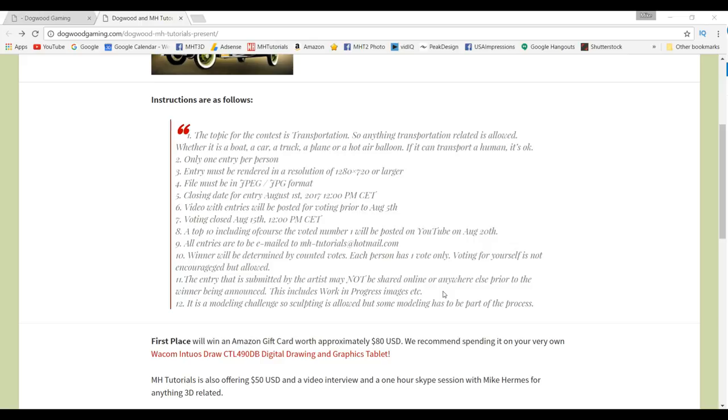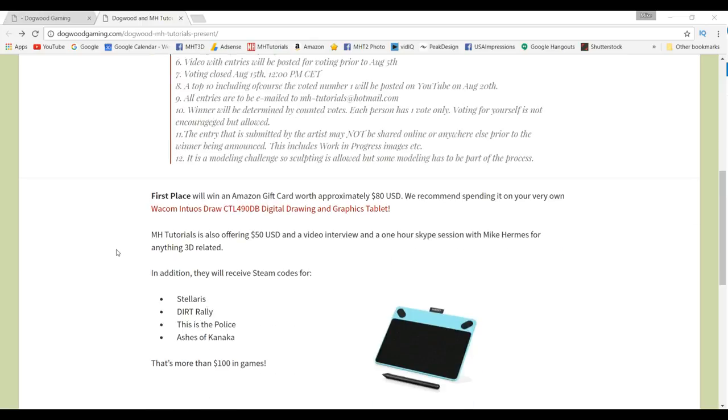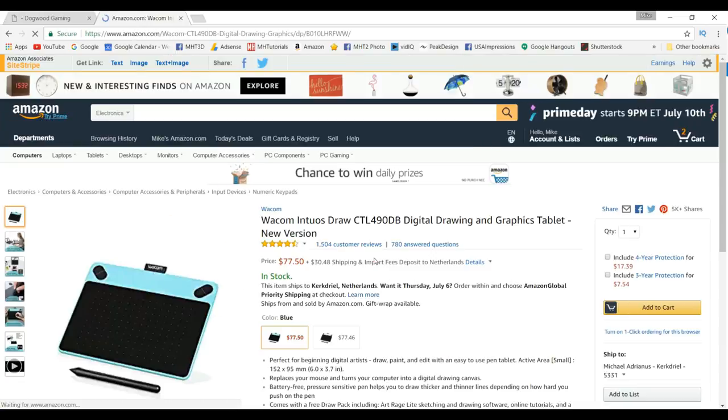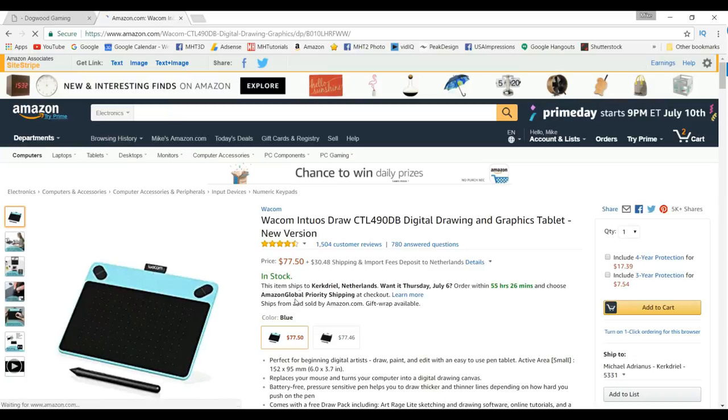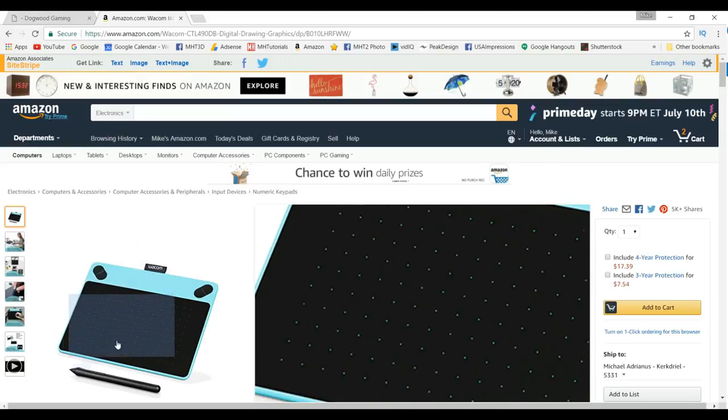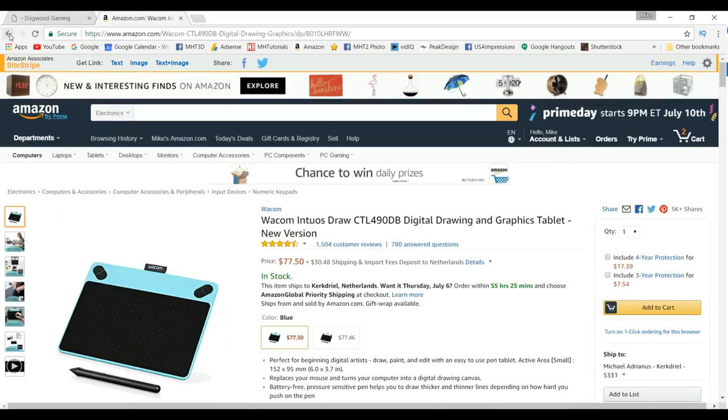It's a modeling challenge, so sculpting is allowed as in Mudbox, ZBrush and so forth, but some modeling has to be part of the process. The first prize is an Amazon gift card for 80 bucks and we thought it would be cool if you would check out this tablet right here. You can basically cover that in full with the gift card. If you are serious about your art then this is a cool thing to have, and trust me I have one.